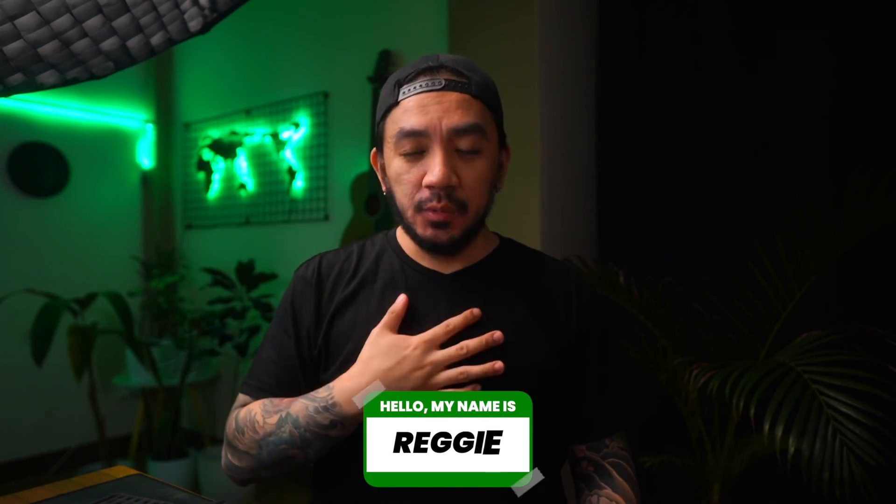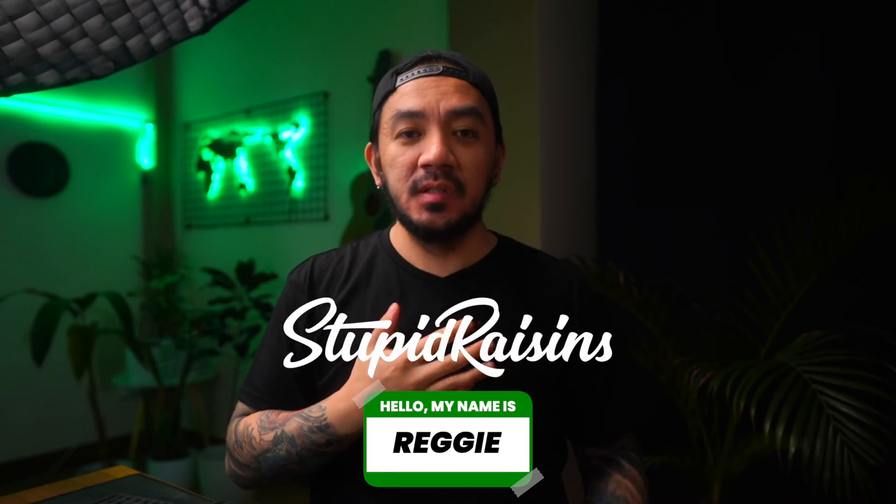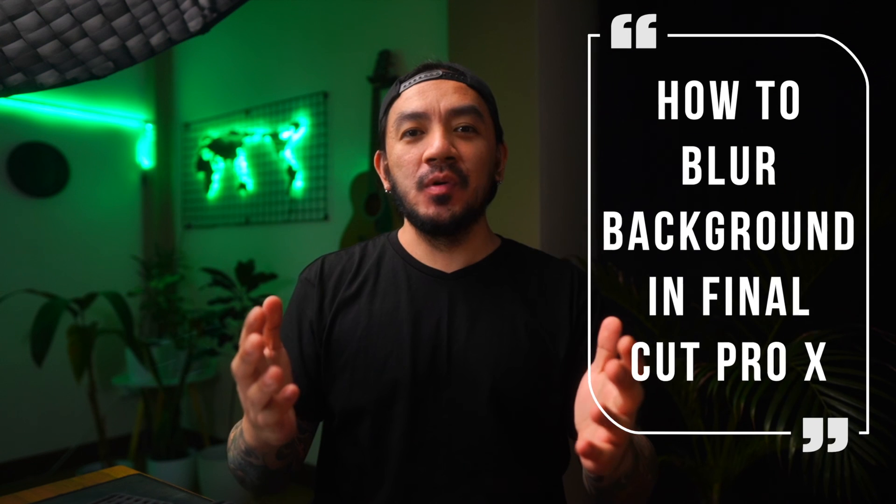Hi, I'm Reggie with Stupid Raisins. In this video I will show you how to blur background in Final Cut Pro. So let's get it on.